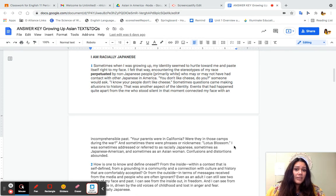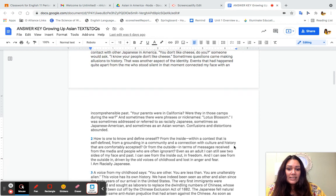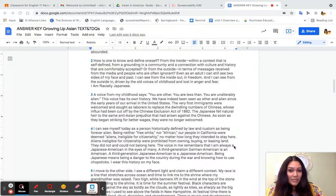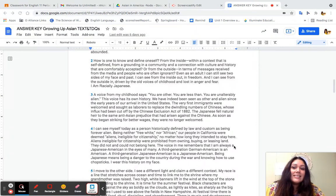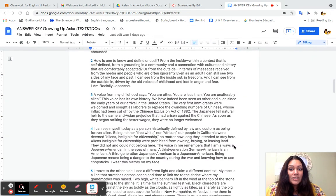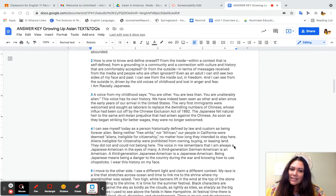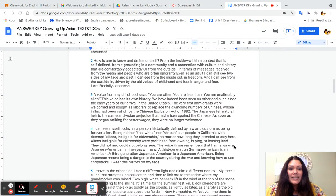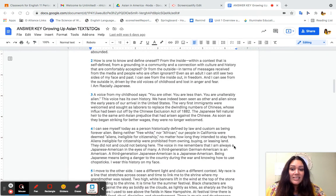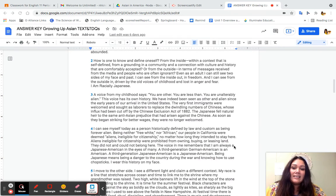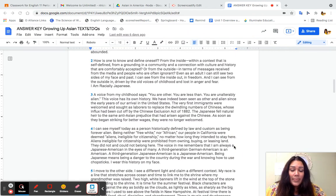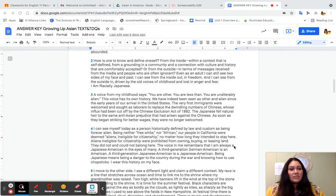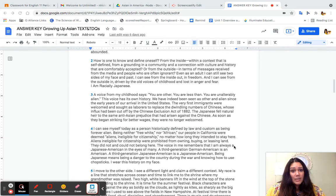Sometimes questions came making allusions to history. That was another aspect of the identity. Events that had happened quite apart from the me who stood silent in that moment connected my face with an incomprehensible past. Your parents were in California. Were they in those camps during the war? And sometimes there were phrases or nicknames, Lotus Blossom. I was sometimes addressed or referred to as racially Japanese, sometimes as Japanese American, and sometimes as an Asian woman. Confusions and distortions abounded. So right here, I would talk about how she is telling us her identity, how people viewed her, and how she also stayed silent, and how these ideas were wrong.